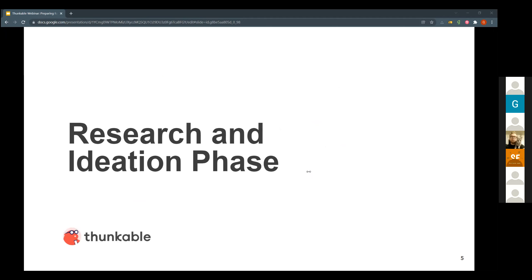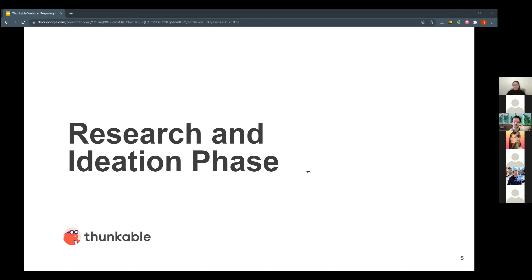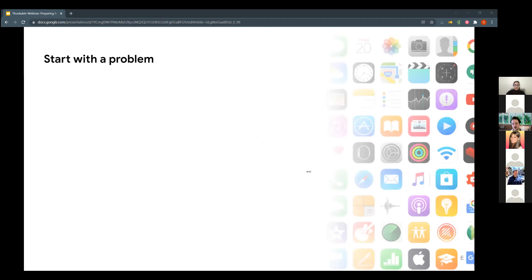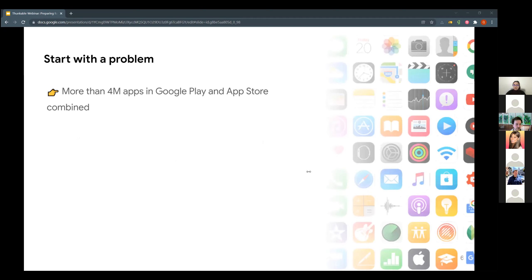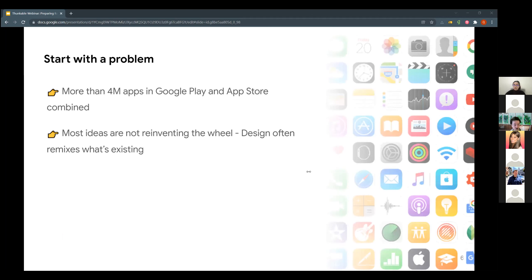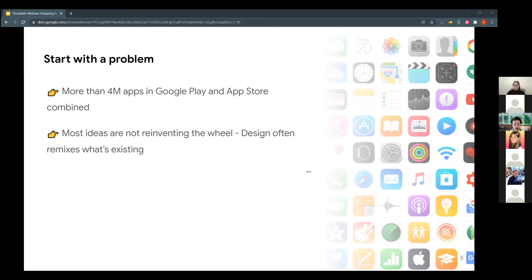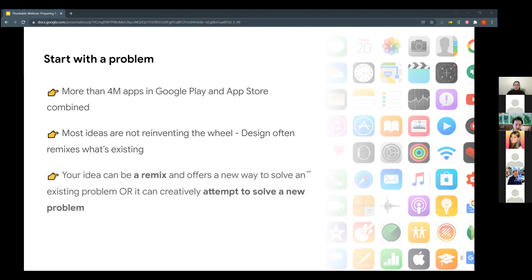Thanks, Ariel. So we're going to start with the research and ideation phase. You may already have a business idea and an app idea for your business. There's more than 4 million apps on Google Play and App Store combined. So that for you is great because you can find a lot of inspirations of successful apps and other not so successful apps and analyze them and how they're built and see if you can pull ideas from that. The design process of your app can totally be a remix of something that is existing.